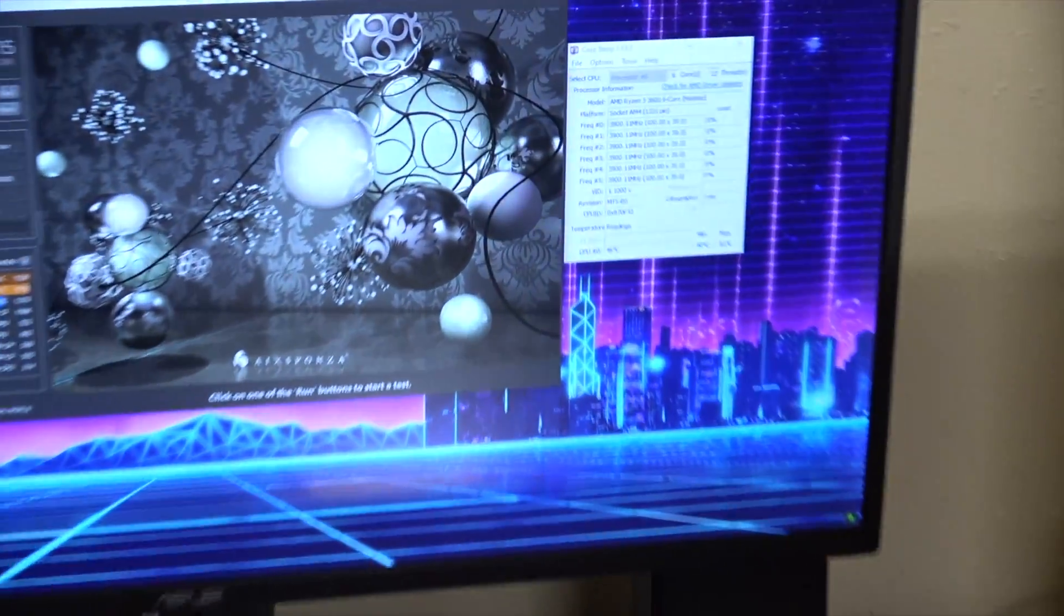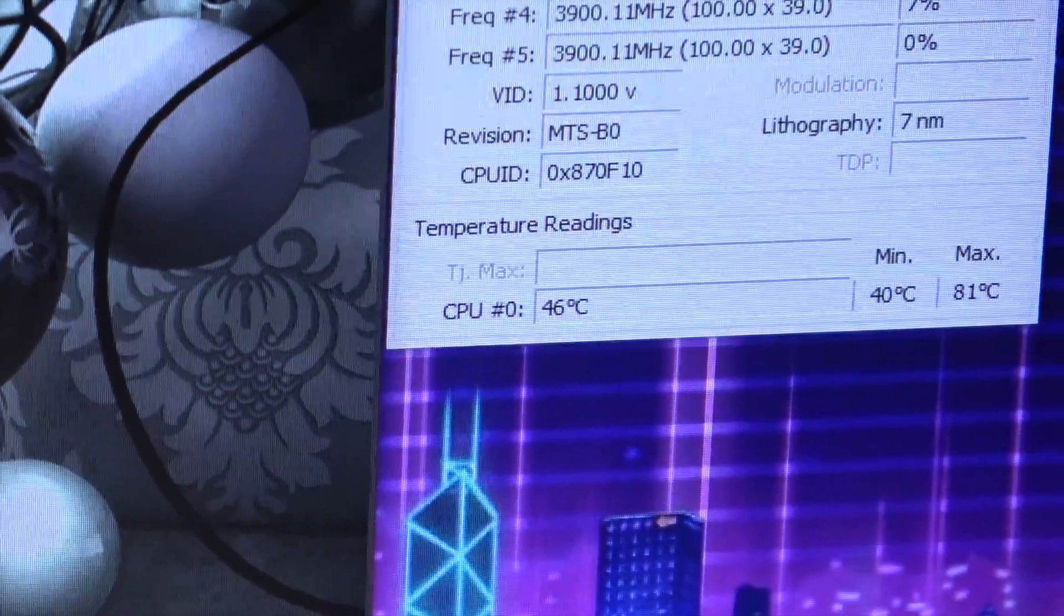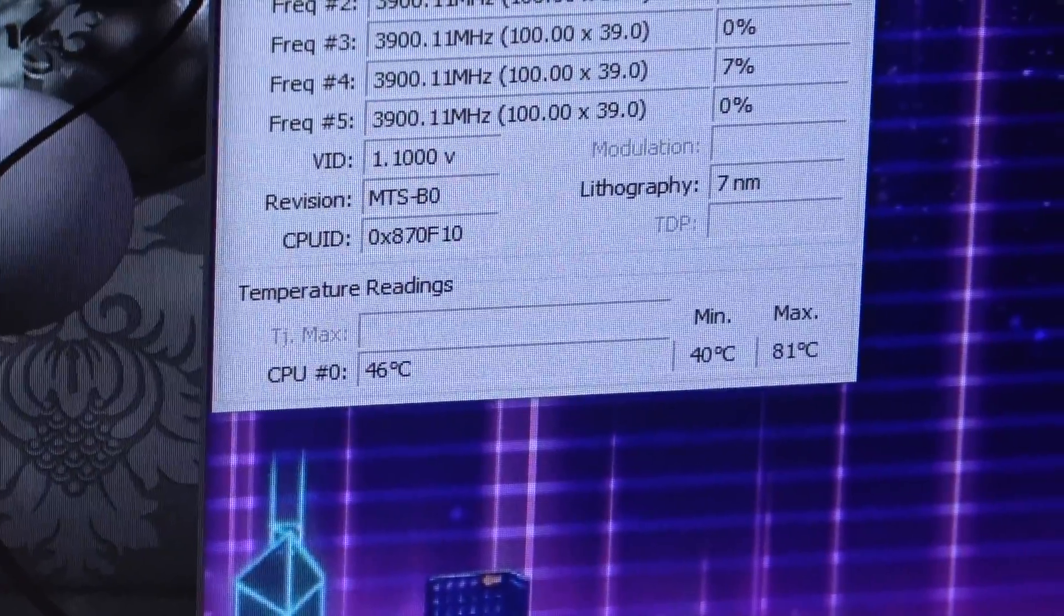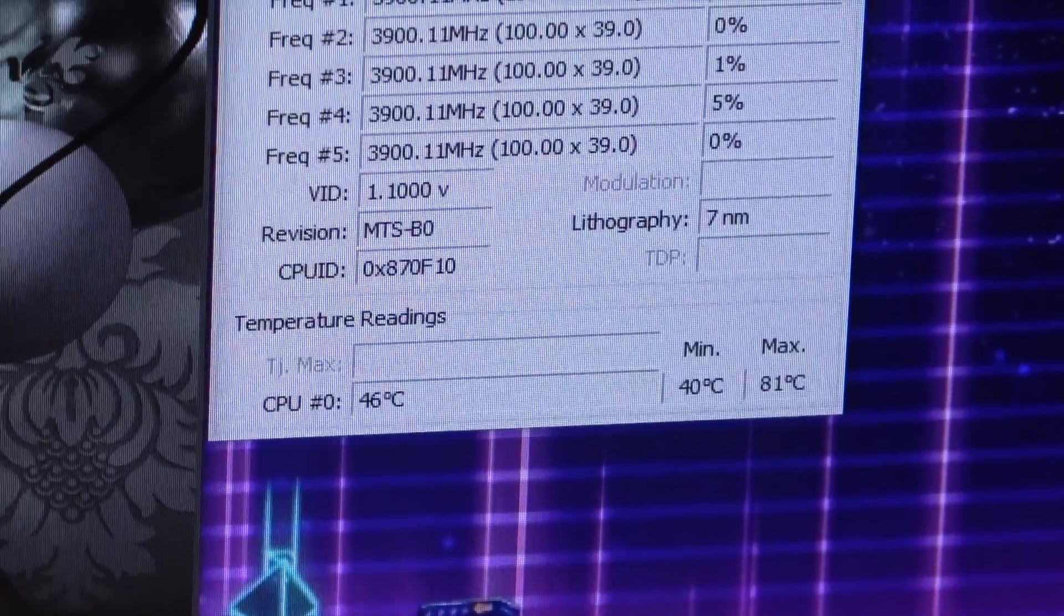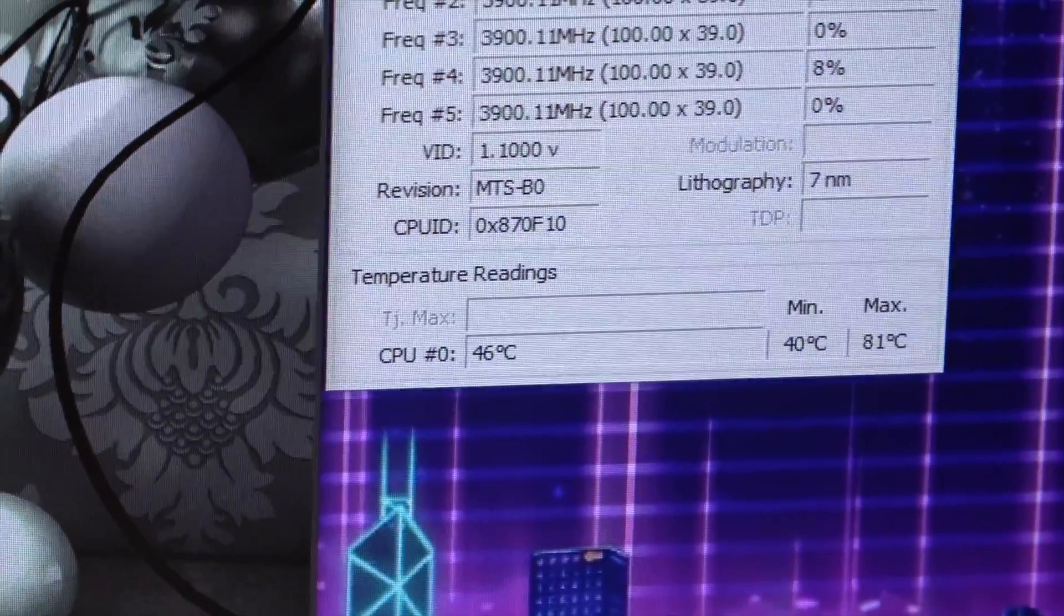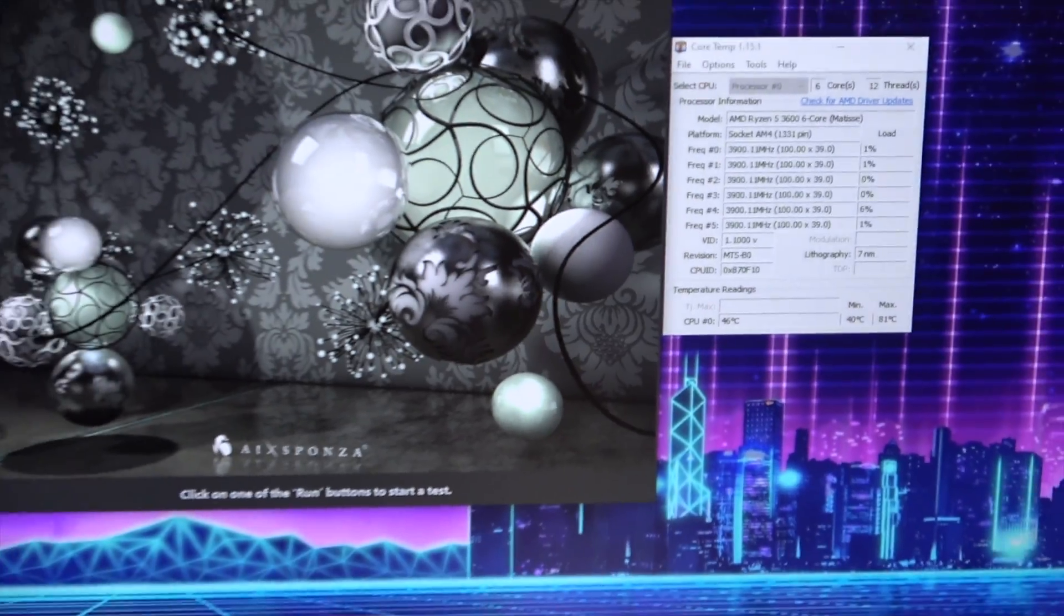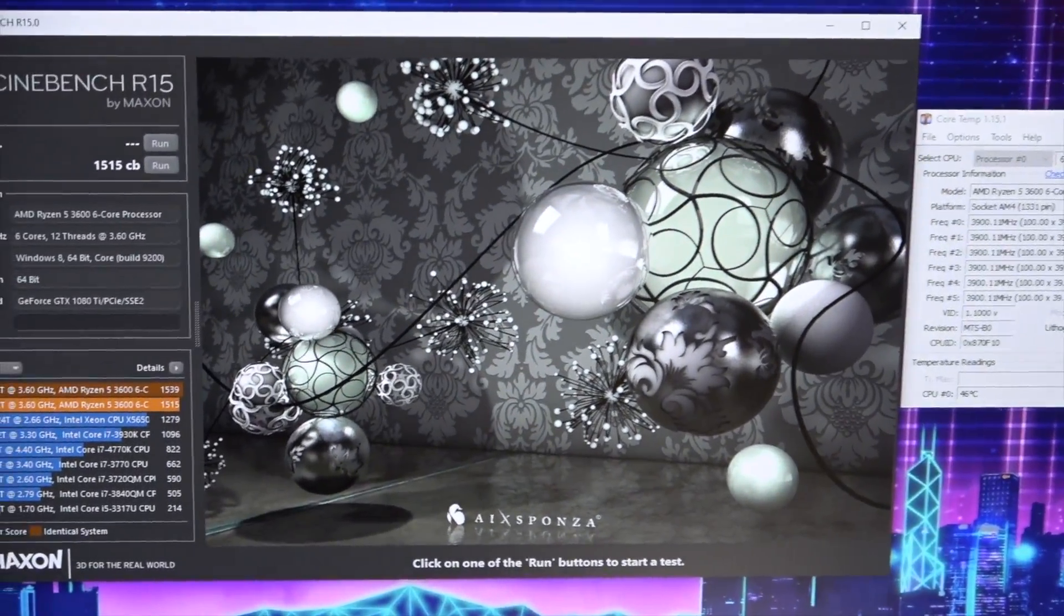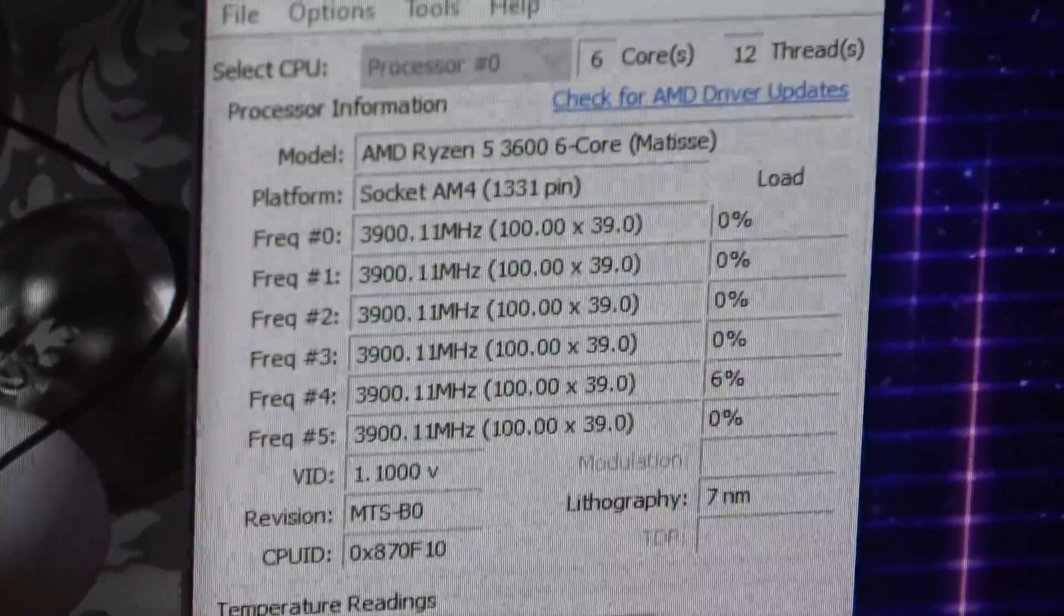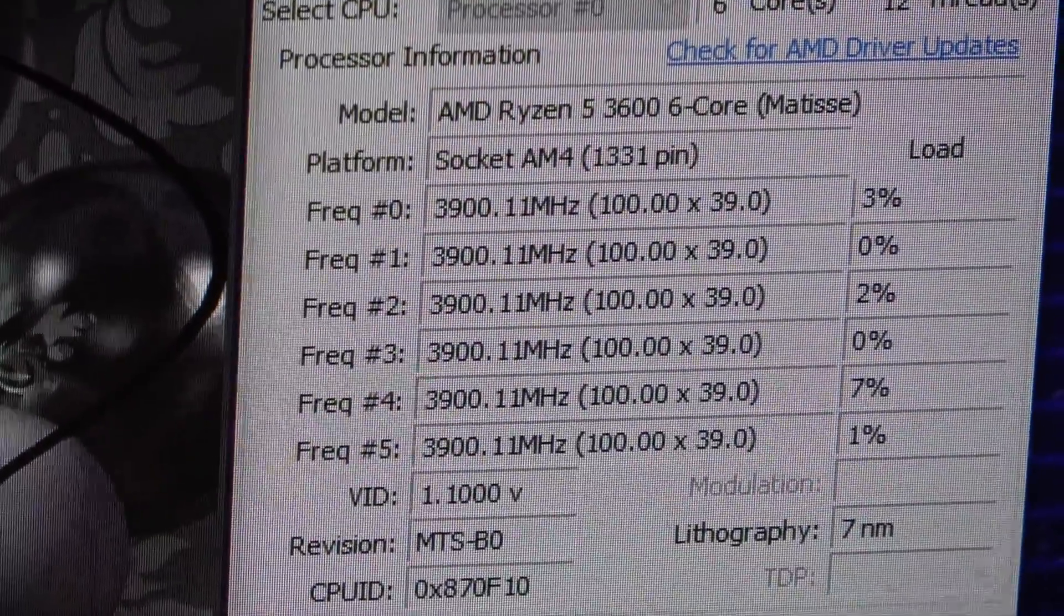The way it's going right now, we've got idle temperatures sitting at about 46°C. It was at 40 minimum right when we booted it up, and running Cinebench once got us up into the 80s. So let's run it a couple times here and we'll see what we can get it up to.